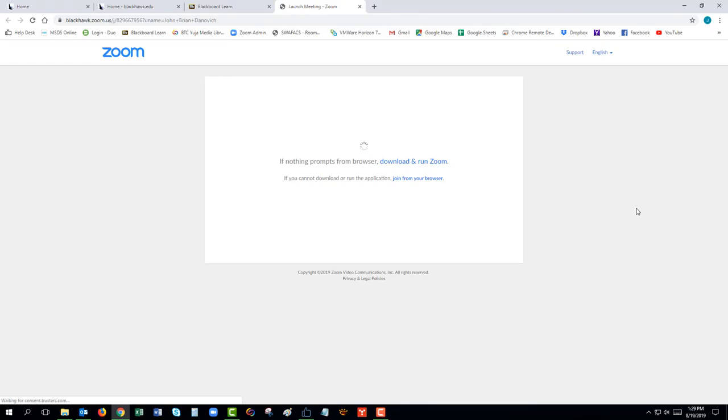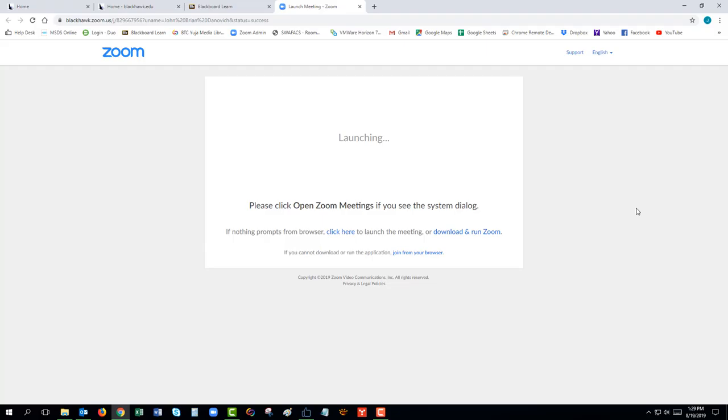If the Zoom download does not automatically start, please click on the link Download and Run Zoom.